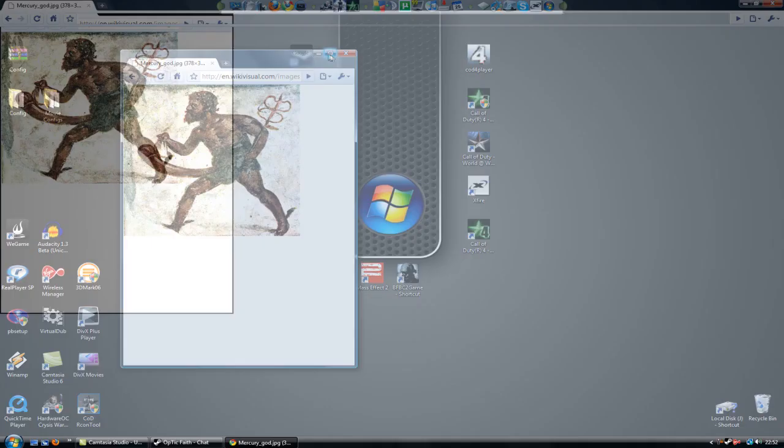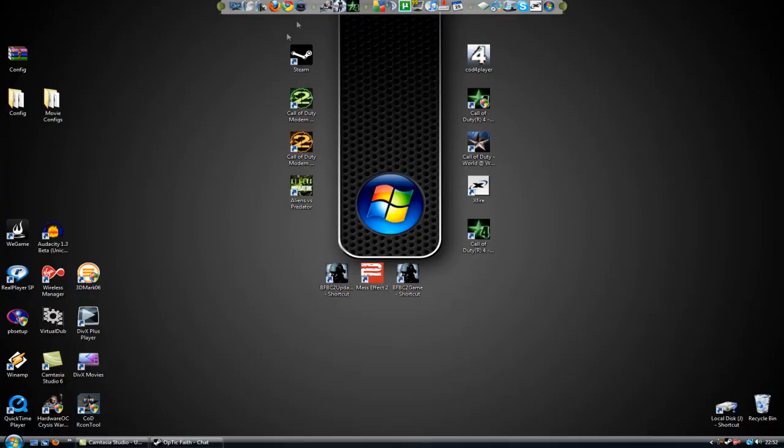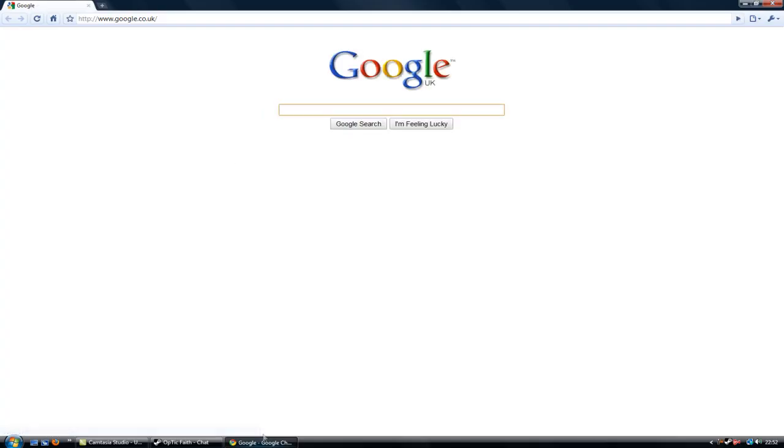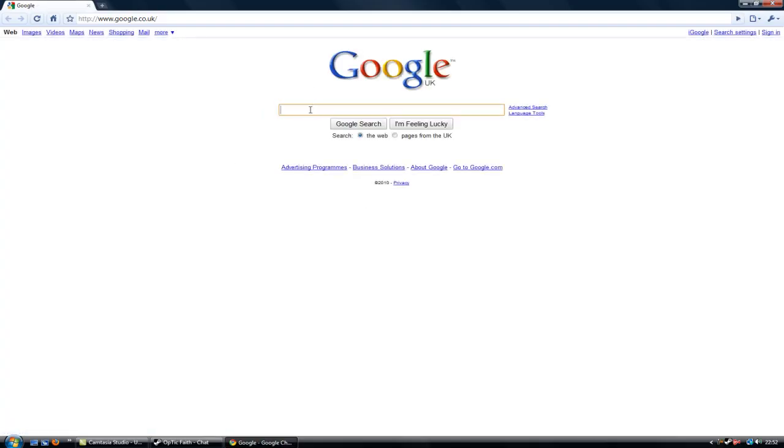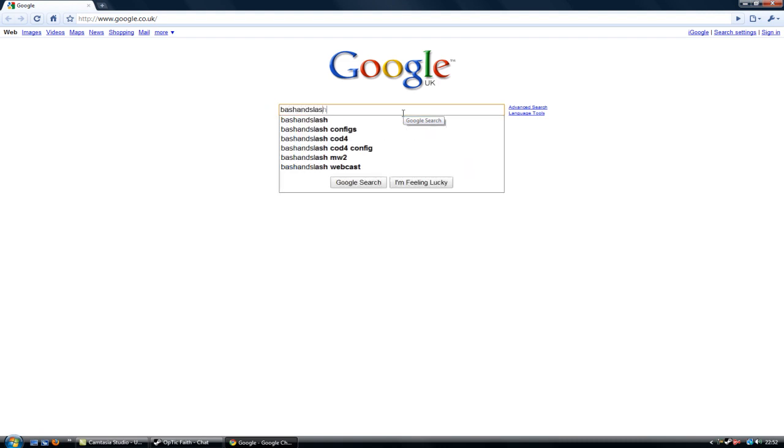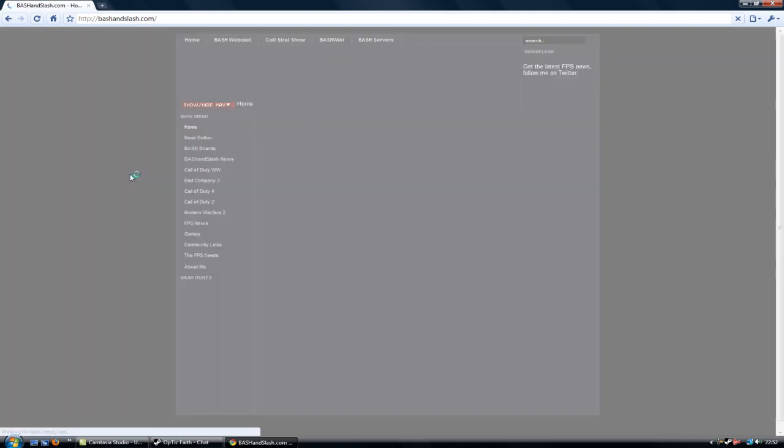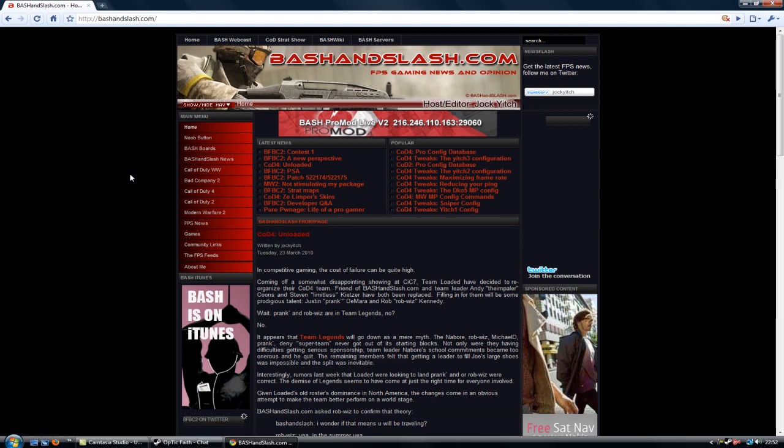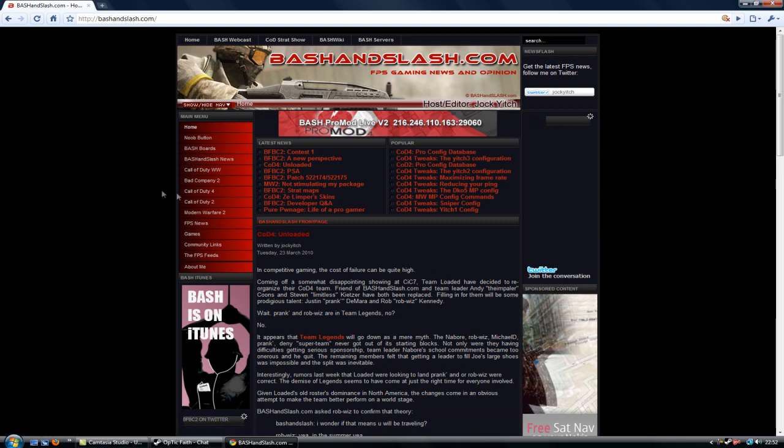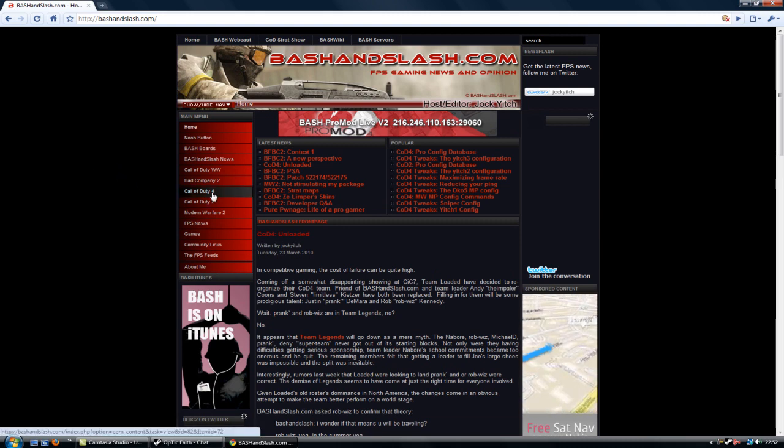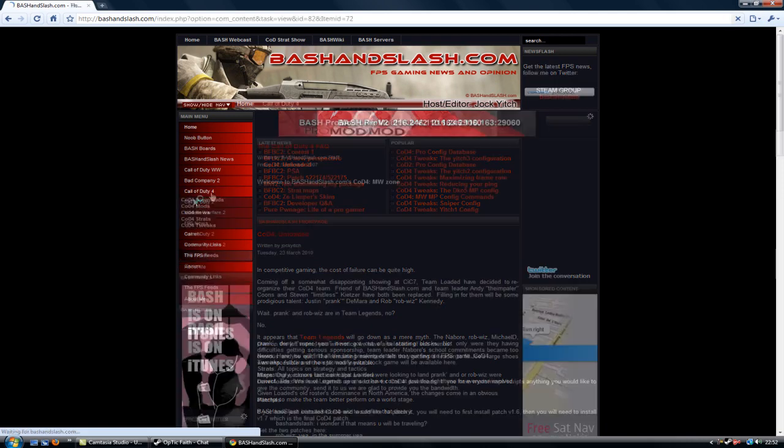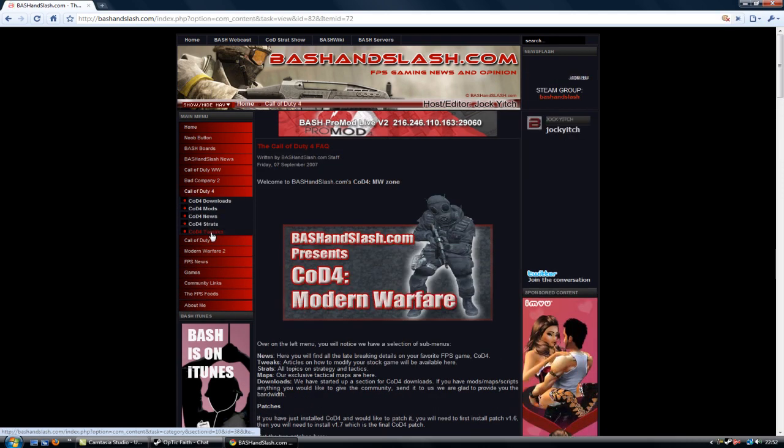Let's get rid of this odd picture which I found for you lot. Now what you want to do is get yourself over to bash and slash dot com. Go to the home page. I will give you guys links to these, but otherwise this is how to do it. You go over to Call of Duty 4, and then to Call of Duty 4 tweaks.